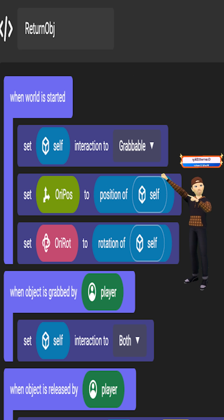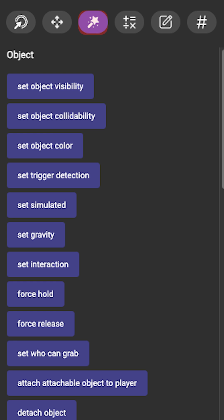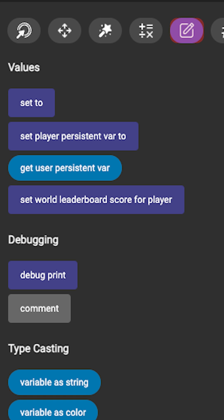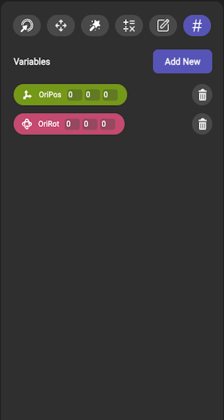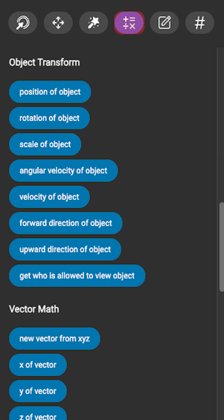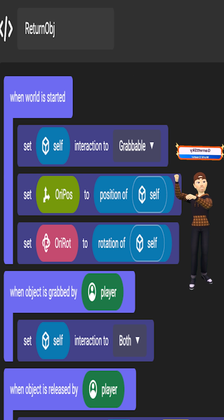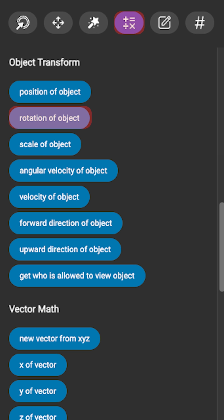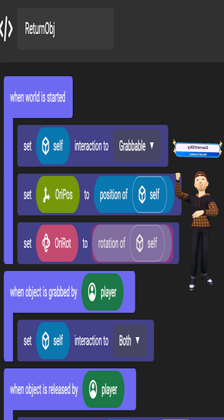We are going to use the when world is started event. Go to the actions tab and grab set interaction of self and put it right underneath there, then set that to grabbable. Then go over to the values tab and you'll see set two at the top — grab original rotation and original position and put them at the set two spot. You'll see position of self; grab that and put it at the original position, and then rotation of self goes at the original rotation.